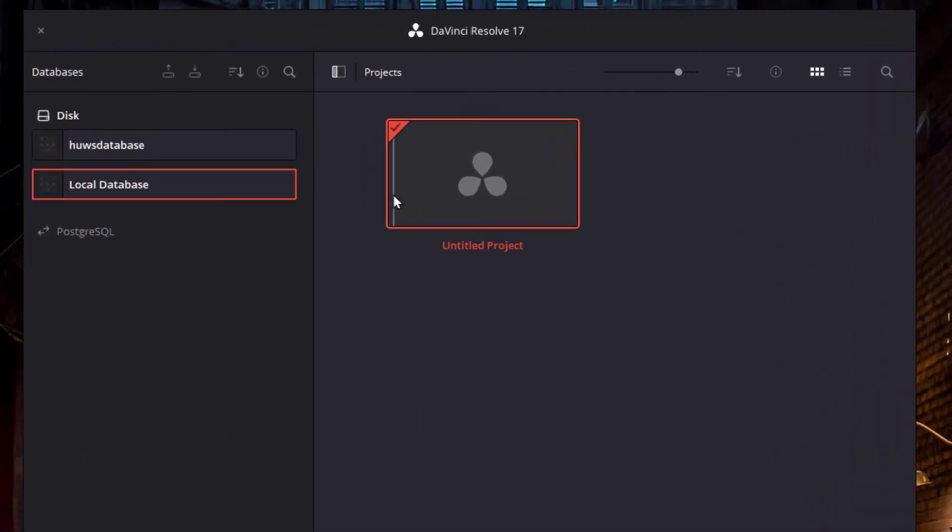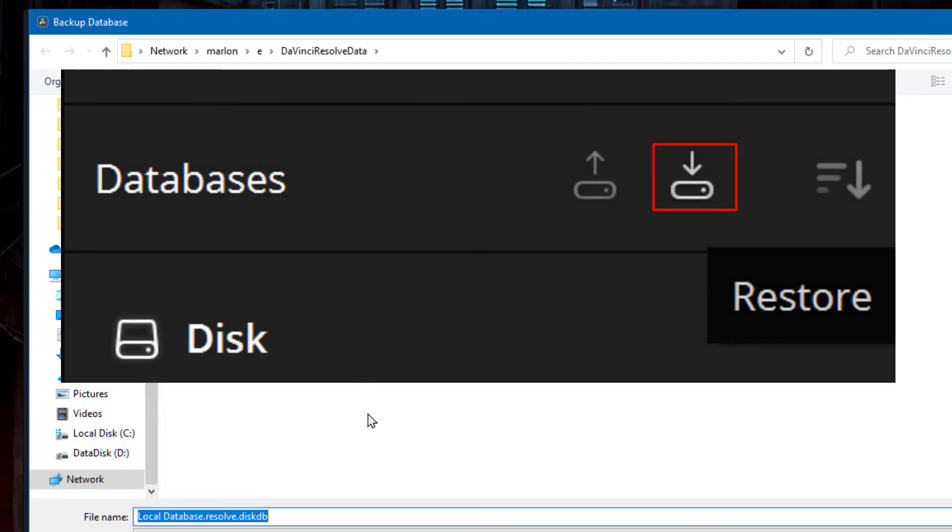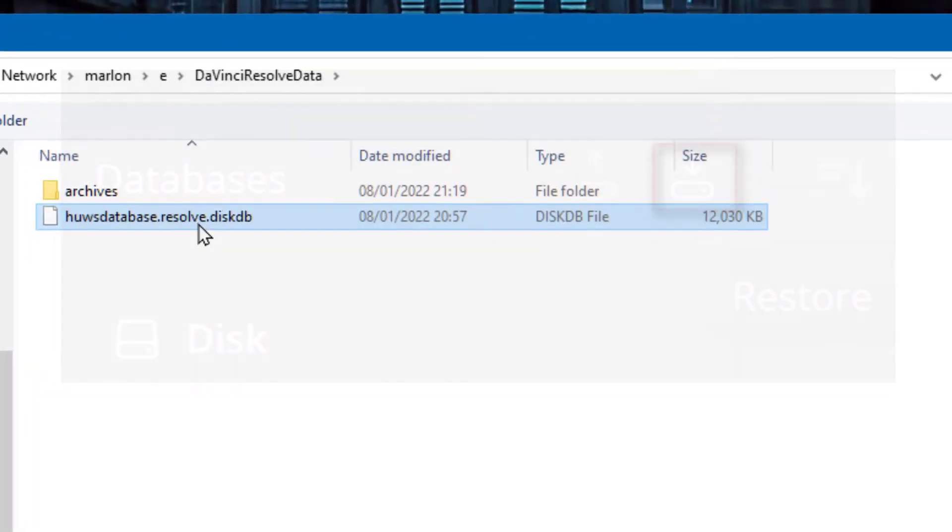So now here I am on another PC. I've got DaVinci Resolve installed - this is the PC I want to copy all my old projects onto. So the first thing I do is load the database that I saved. I click this icon and here's the database.